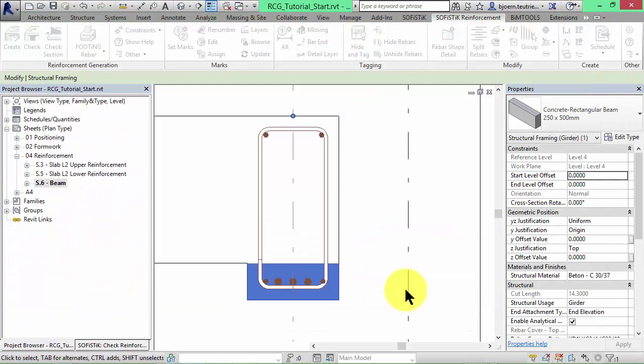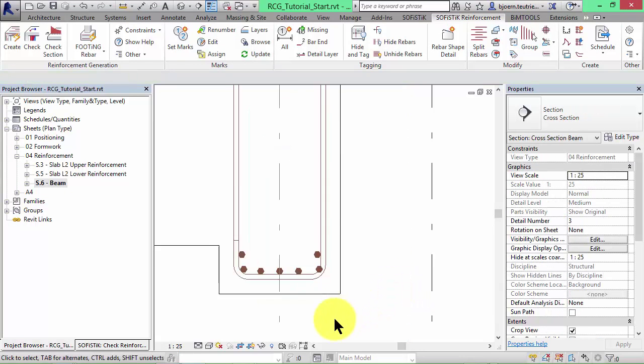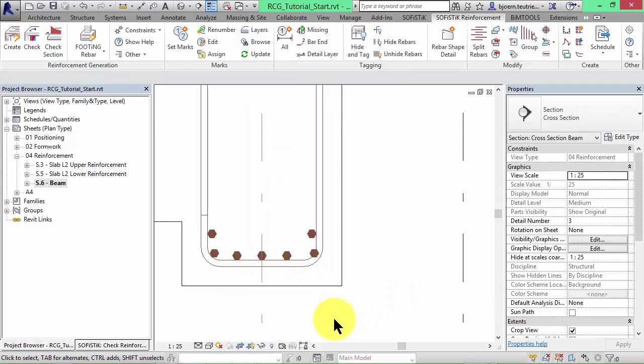Now we have 7 bars with the same diameter instead of 4 bars with different diameters. That way you can control the generated reinforcement.